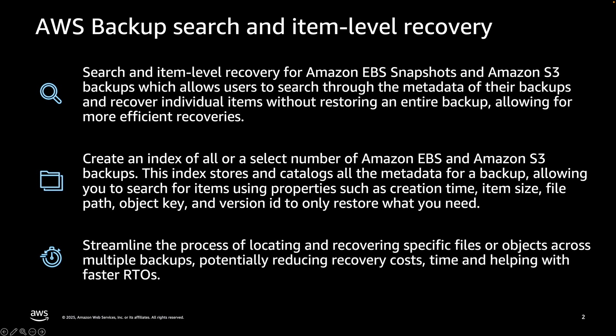AWS Backup provides you an option to create an index of all or a select number of your Amazon EBS and Amazon S3 backups. This index stores and catalogs all the metadata for a backup, allowing you to search for items using properties such as creation time, item size, file path, object key, and version ID to only restore what you need.